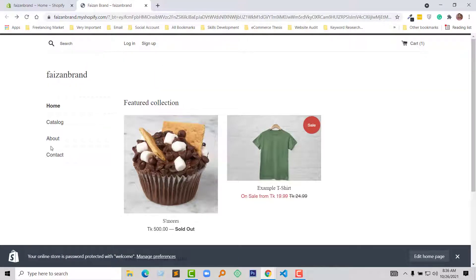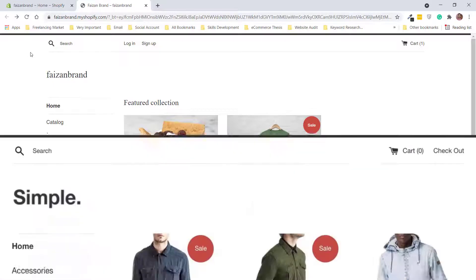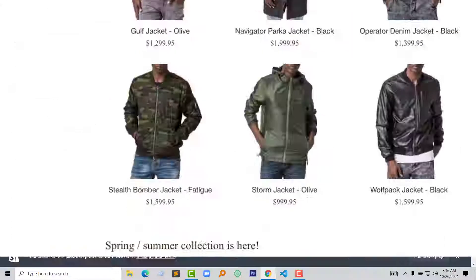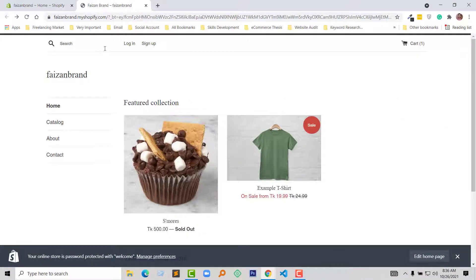Here is my Shopify online store, and right now I am using the Simple theme. Here we are going to remove this search icon.